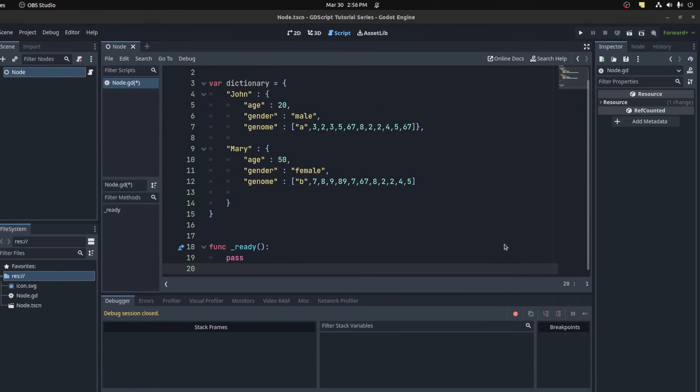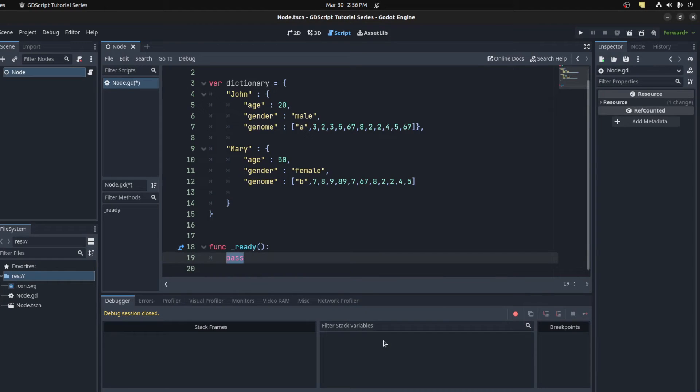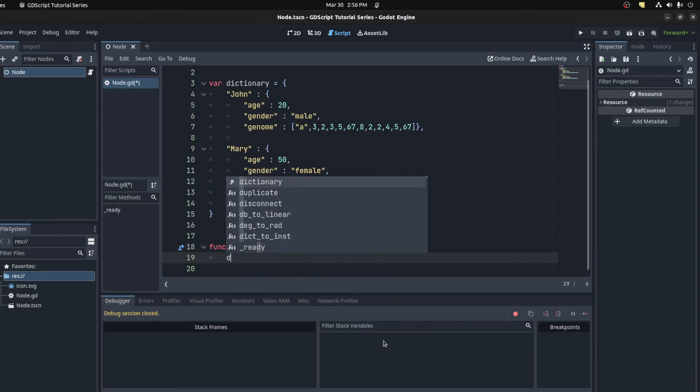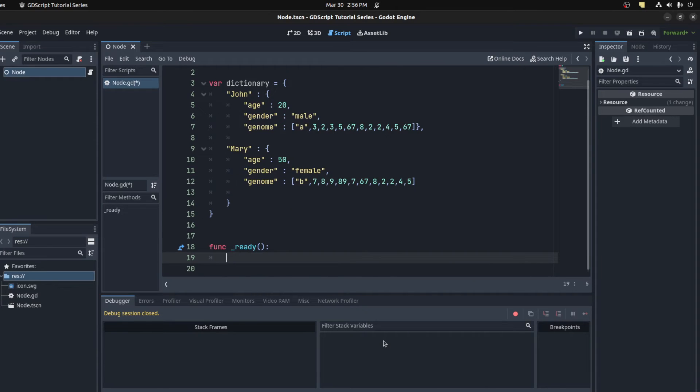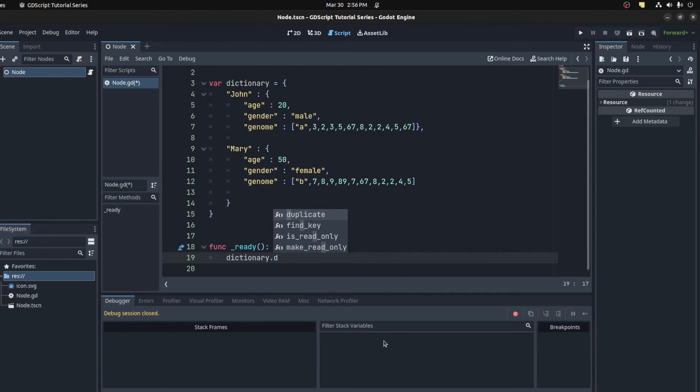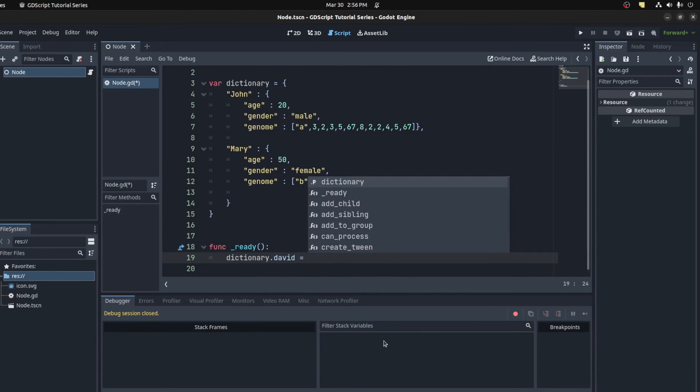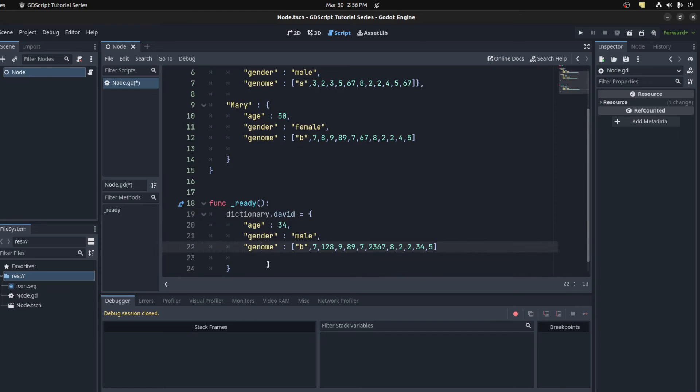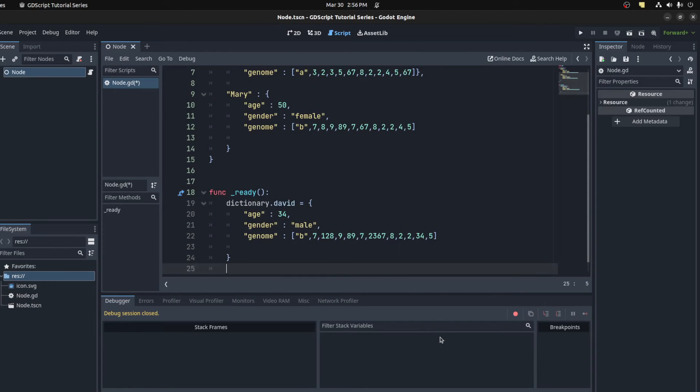Mary. To add an item to a dictionary, for example, let's add someone named David. So let's type dictionary David equals age, gender, genome. Now we could print out the entire dictionary. There